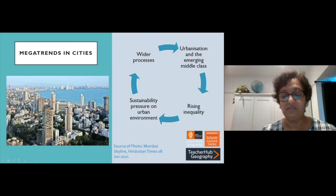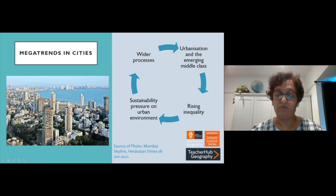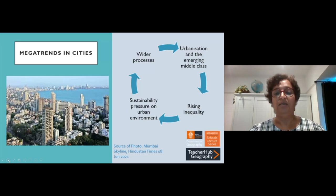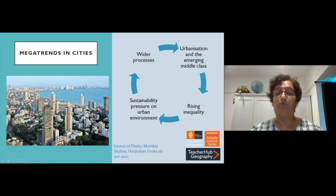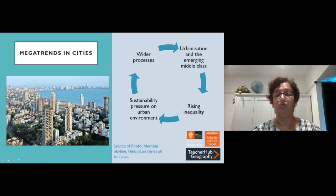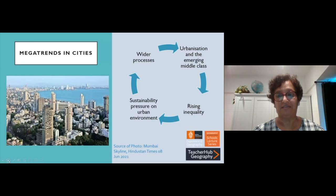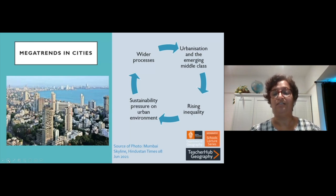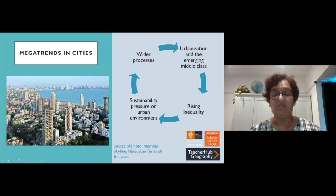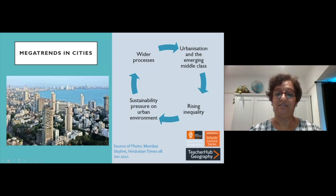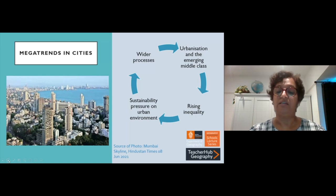In this talk I want to look at processes that take place in cities of the Global South. Though I'm concentrating on Mumbai, I want to bring together the wider processes that take place in cities around the world, both in the Global South and in the Global North, so there are some parallels you might recognize from your own experience. I'll look at how urbanization has brought about an emerging middle class, rising inequalities within the city, and questions of sustainability and pressures on the urban environment.